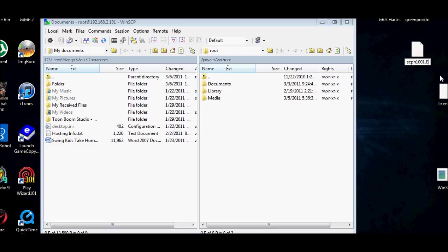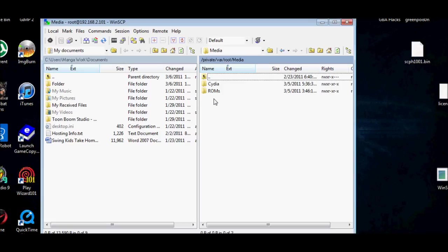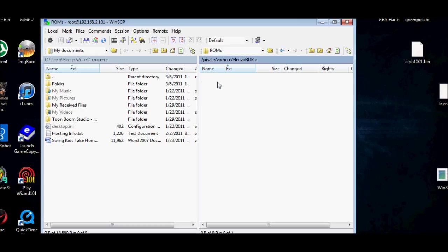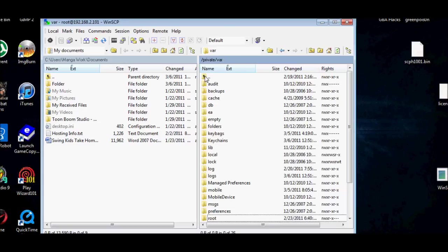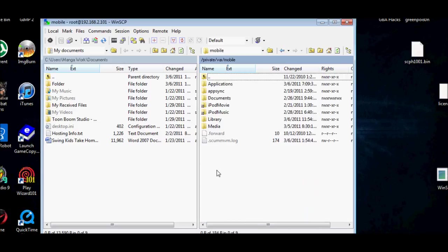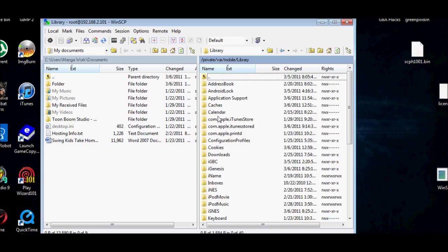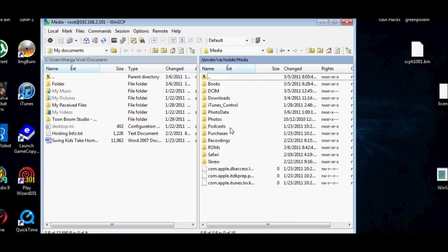Next thing you want to do: you're in the private/var root. Go back right here, go down to Mobile, go to Library—no, sorry, not Library—Media, then ROMs, then PSX. You should see your game.